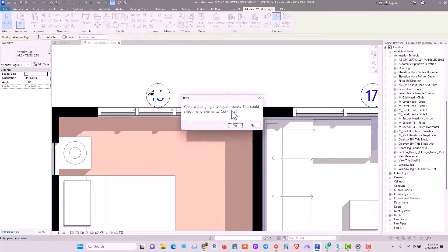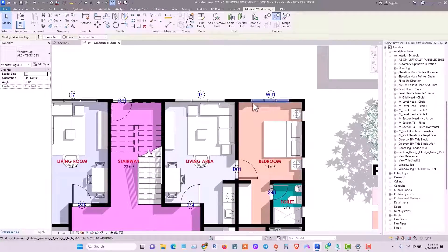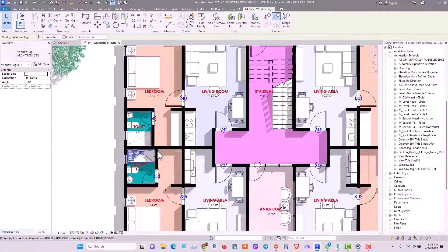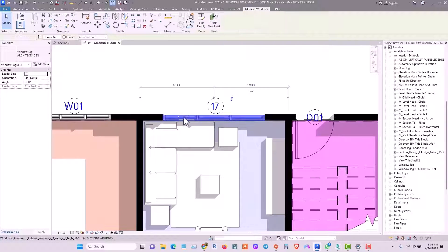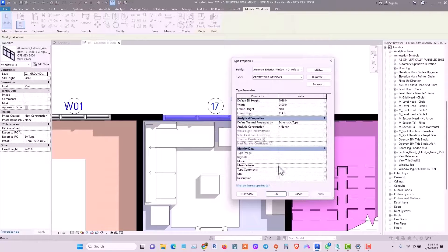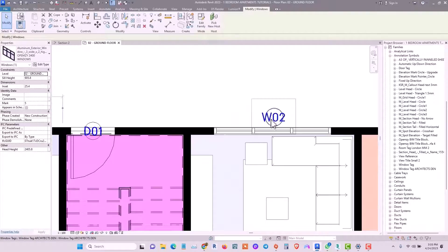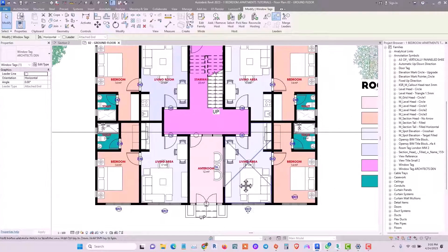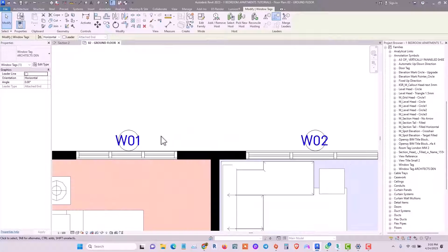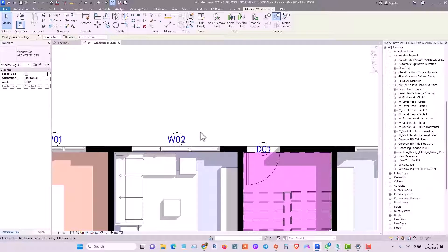Changing parameters can affect many elements at once — click Continue to rename all similar windows that share the same properties to that tag annotation. Alternatively, click on the window, go to Edit Type, and under Type Mark change it to W02, then click Apply and OK. All similar windows will update to that parameter.